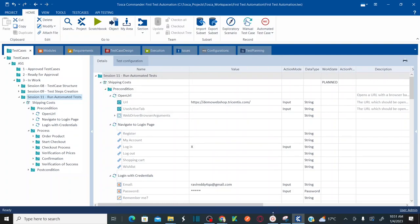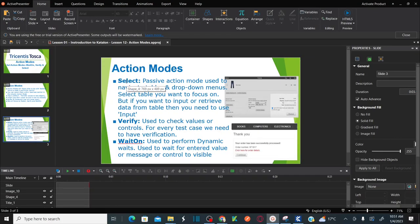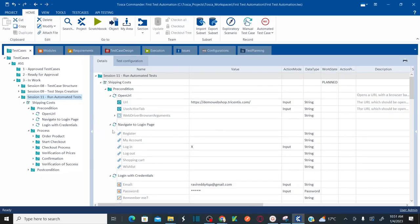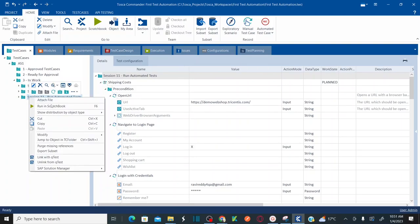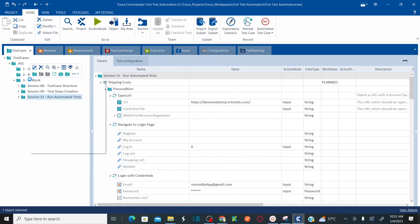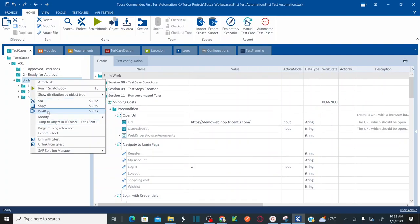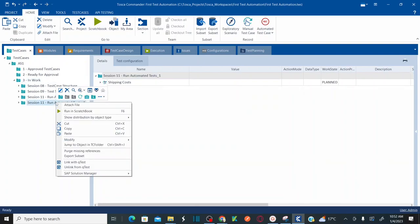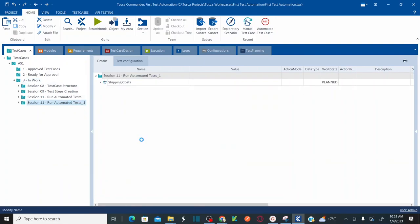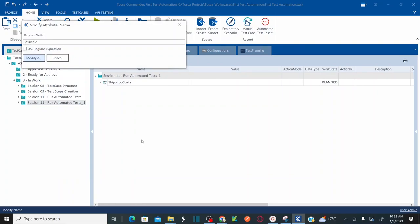Now let's jump onto the system and see how to use these action modes by automating some test cases. This is my Tosca 16 latest version. As part of this session, the first agenda item is to cover select and verify action modes. From my previous four sessions we completed automating the entire end-to-end test case. Let me copy that same test case, paste it into a parent folder, and rename it as 'Session 12 Action Modes'.